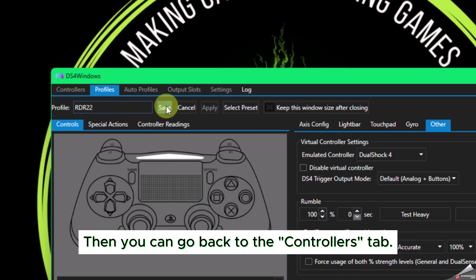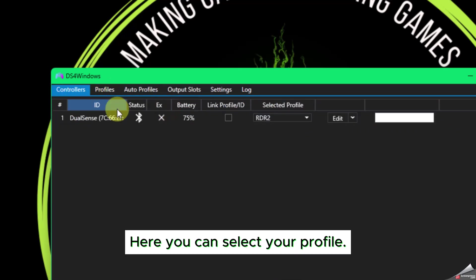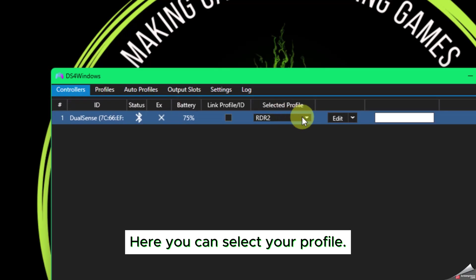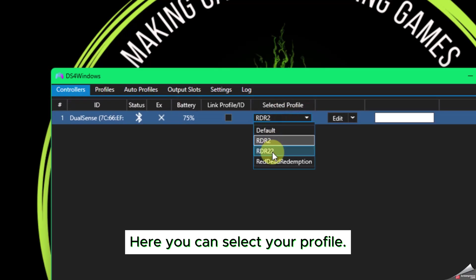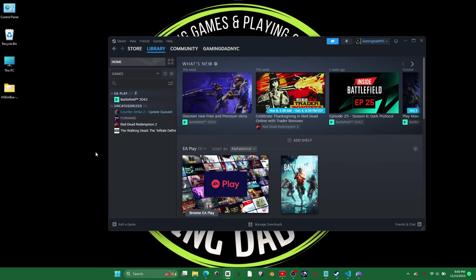Click Save, then come back to the Controllers tab where you can select your profile.